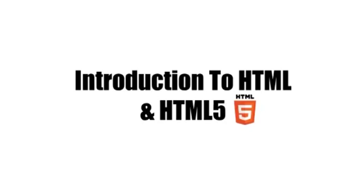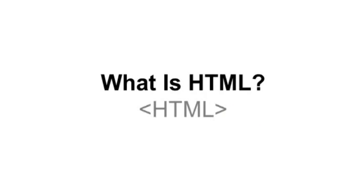This video will introduce you to HTML and HTML5. So what is HTML?